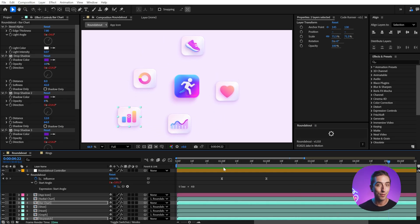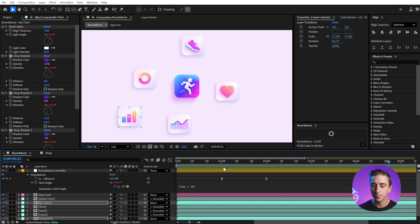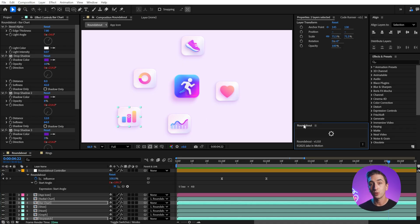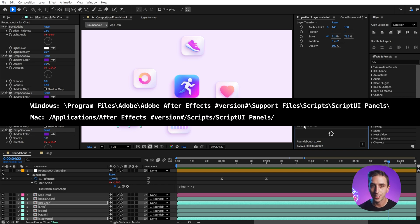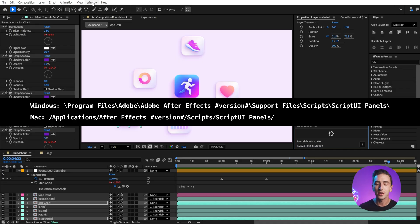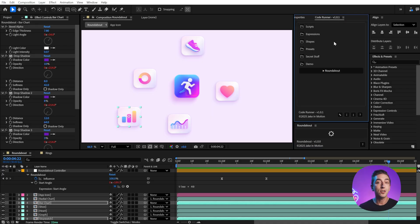I think there are a lot of possibilities with it. You can download it for free down in the description. If you want to install it as a dockable UI panel like me, just make sure that you install it in the correct script UI panels folder for your version of After Effects. There are instructions on the product page. If you've never done that before, you'll just need to restart After Effects, and then you can find it in the window menu.